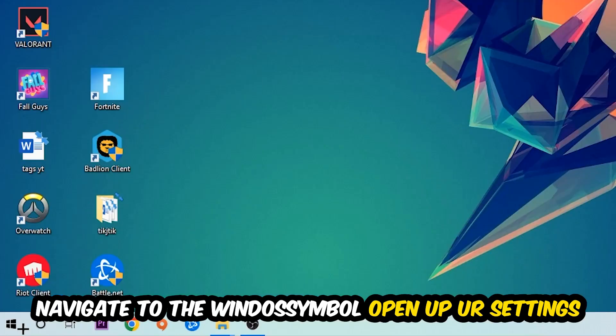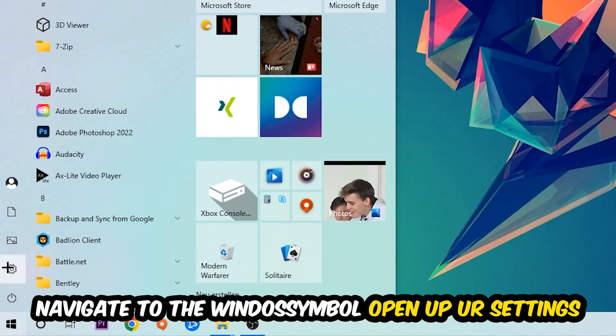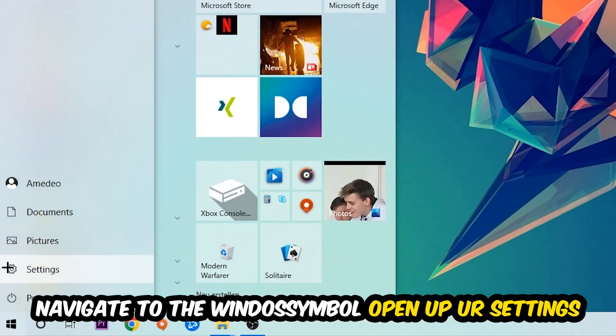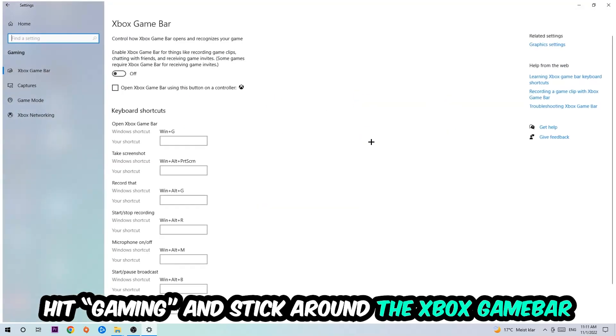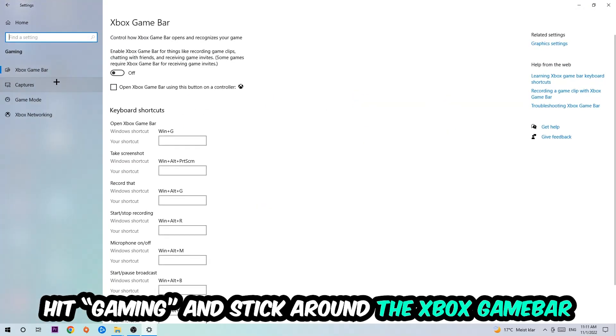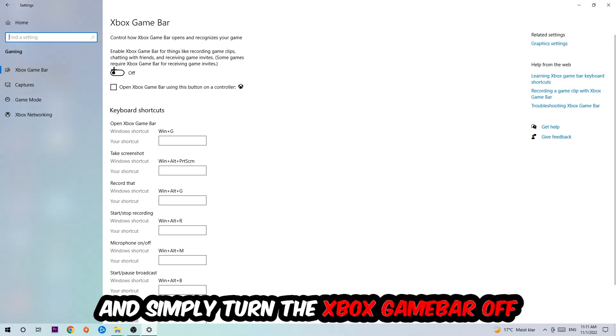Afterwards, navigate to the bottom left corner, click the Windows symbol, open up your settings, and hit Gaming. I want you to stick around the Xbox Game Bar where I want you to turn this off, because the Xbox Game Bar doesn't really come with any benefit besides impacting your performance.